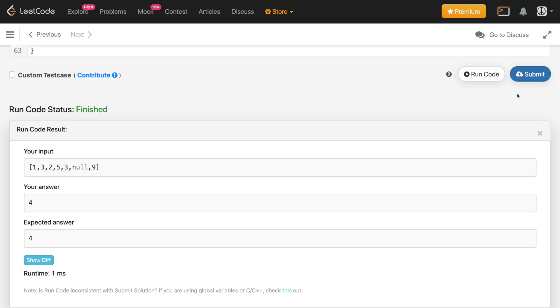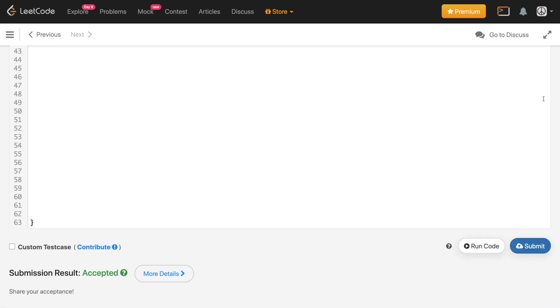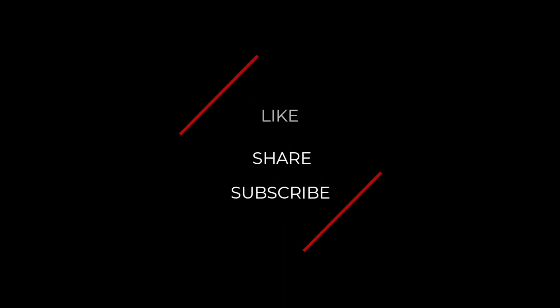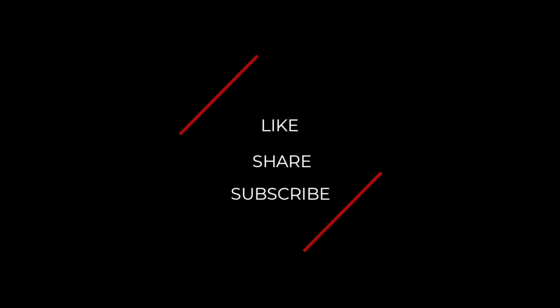Running the code gives the correct result, and submitting the solution — it got accepted. If you learned anything from the video, hit the like button, and consider subscribing to support my work. Thank you.